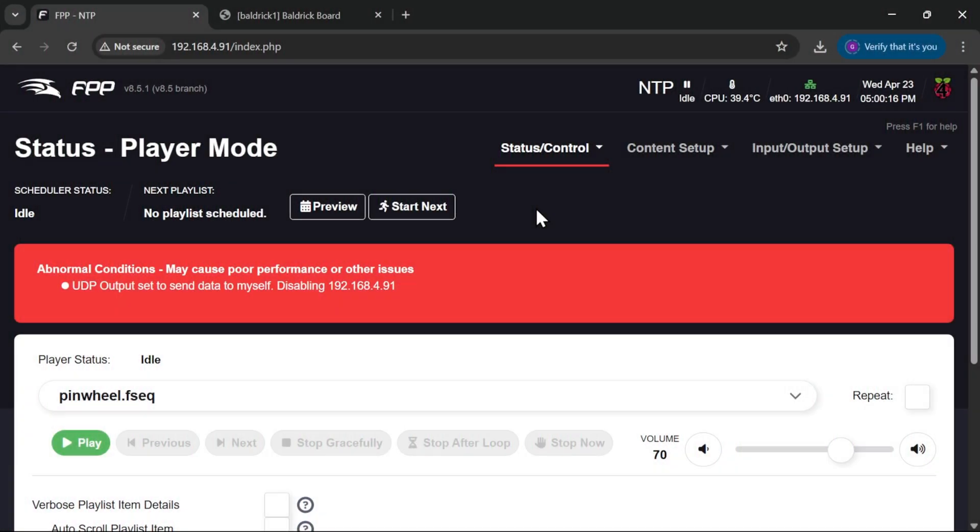Hi guys, in this week's short we're taking a look at the error UDP output set to send data to myself in FPP.